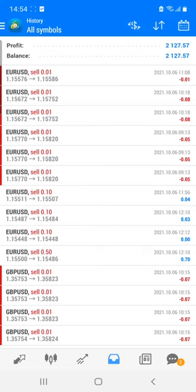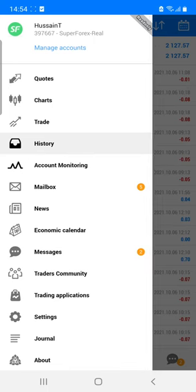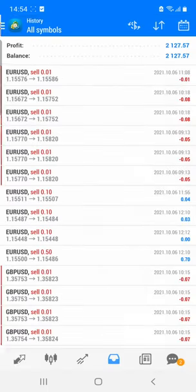Welcome traders to the Forex Trade One new video. Today we are going to see how we are consistently booking a profit in our investor account, which is 397667. We are trading many pairs — GBP, EUR, XEO — as per the market trend and delivering a profit. Today we have booked a profit of around 2127, and this is a real account, as you can see with account number 397667.